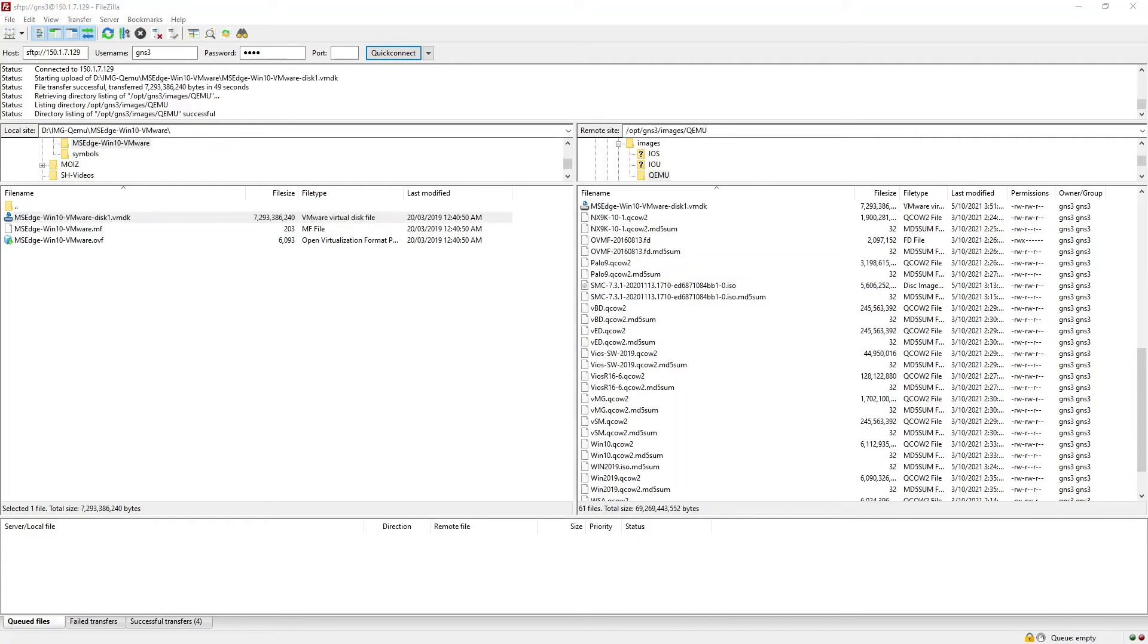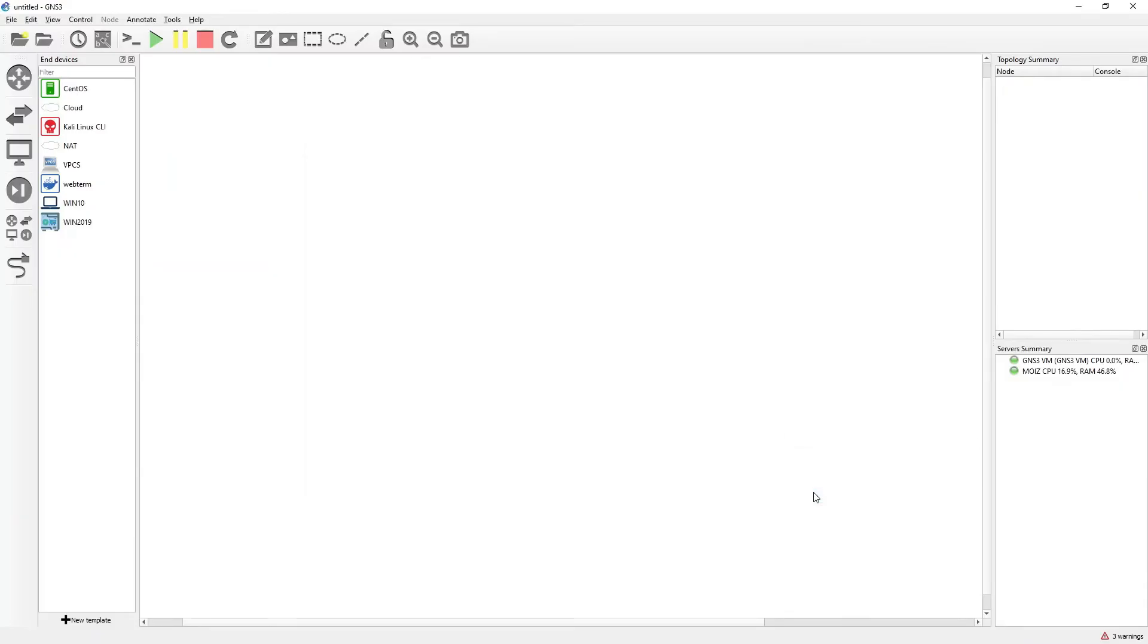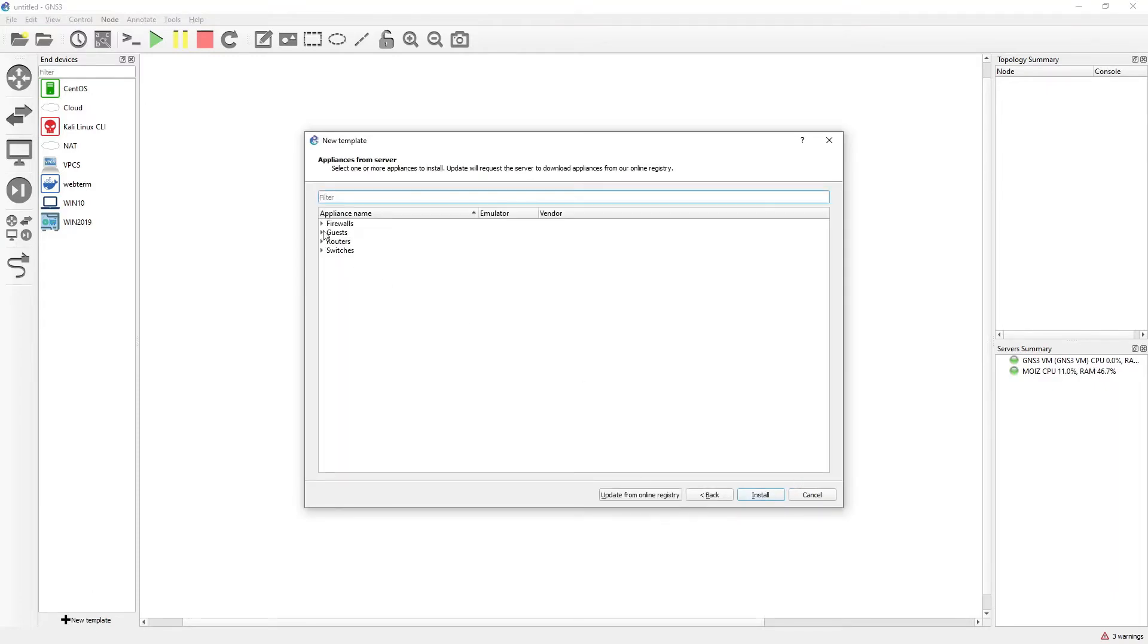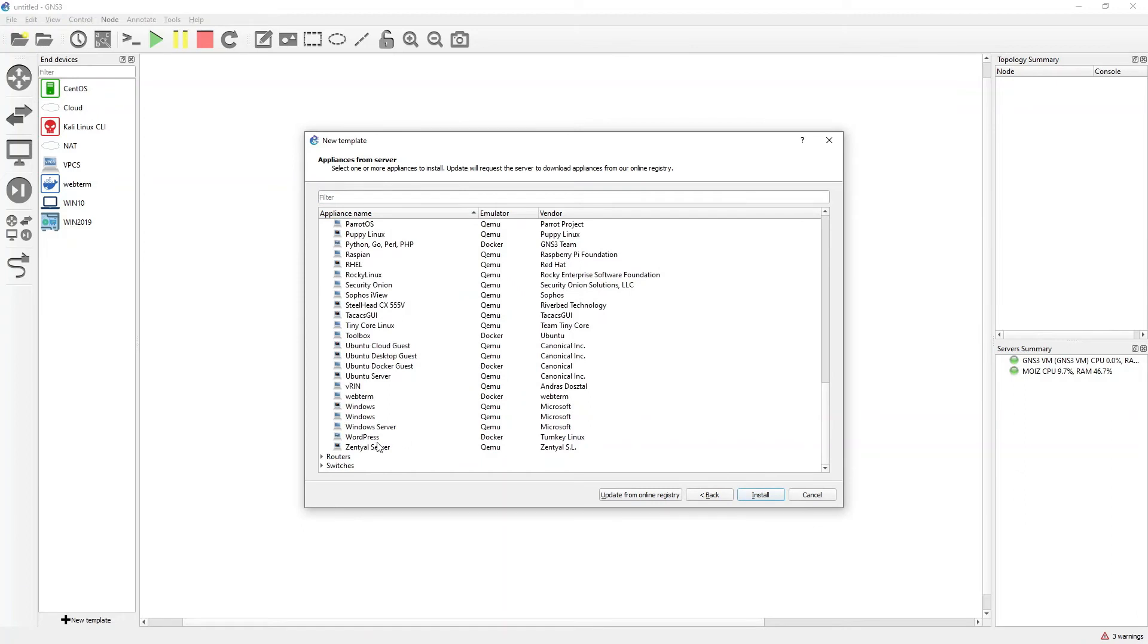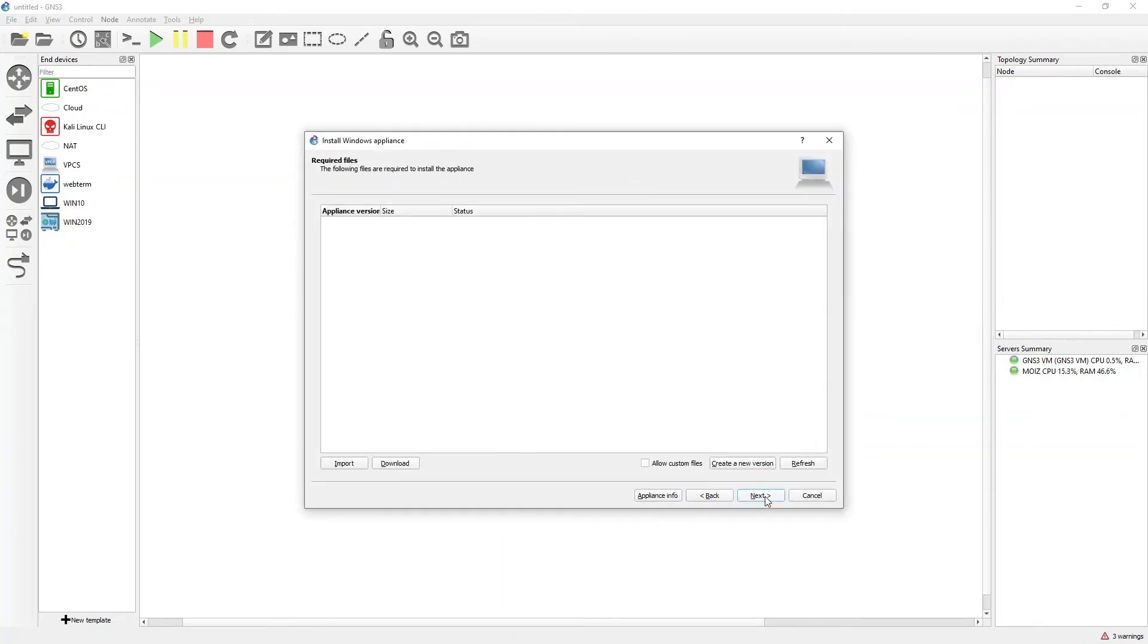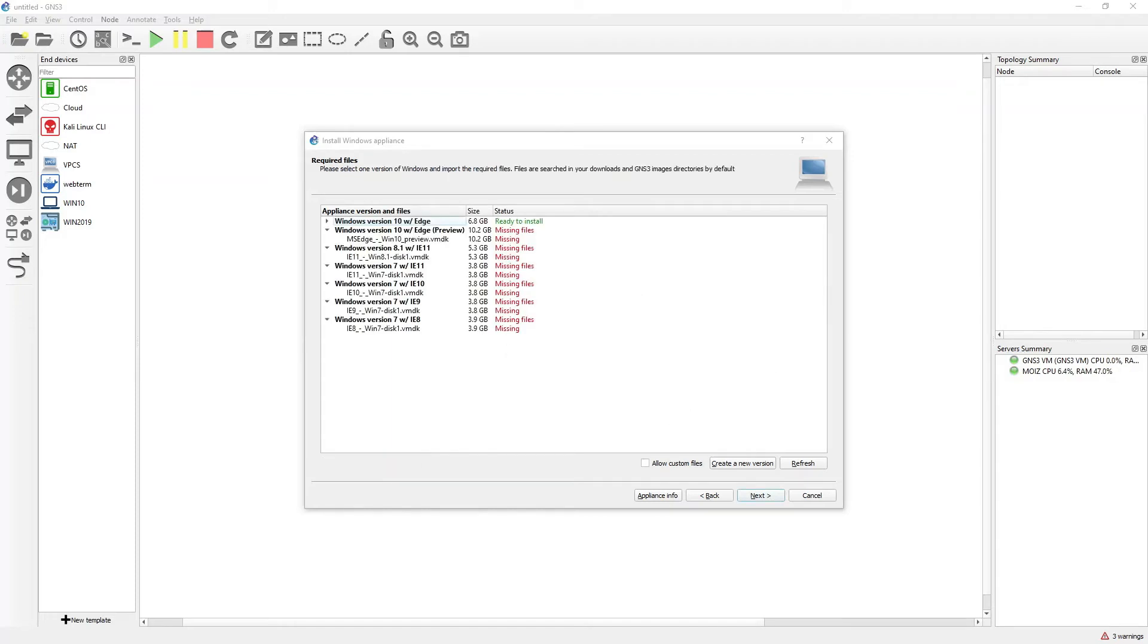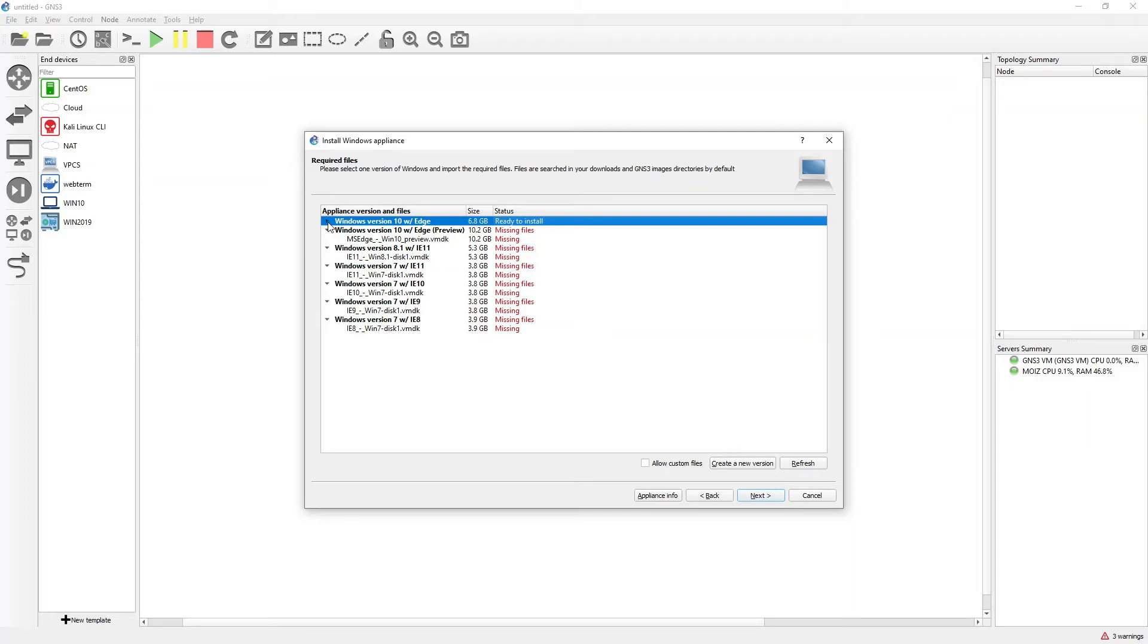Once the file has been transferred, I will open my GNS3. Click on cancel, click on new template again, click next, go to the guest, go to my Windows, click on install, click next, next. It will try to scan the GNS3 VM directory and it should find and locate that file. After scanning, it is showing me that the file has been located and it is ready to install.